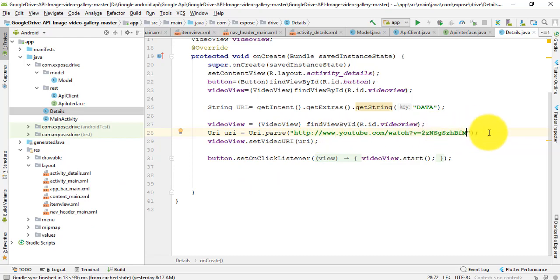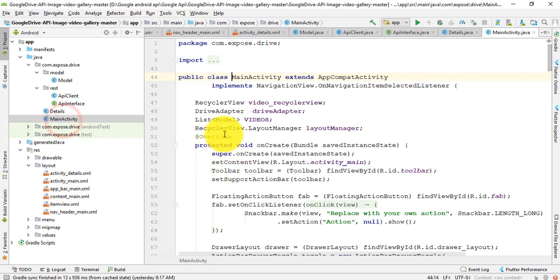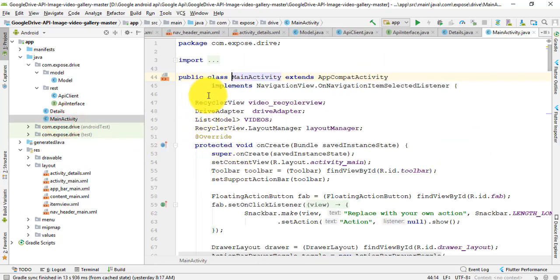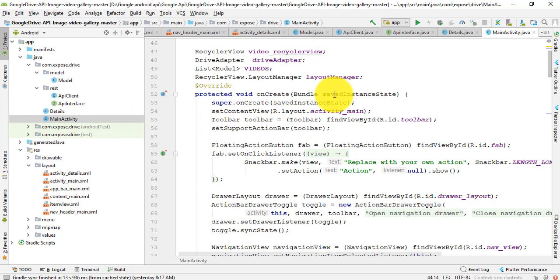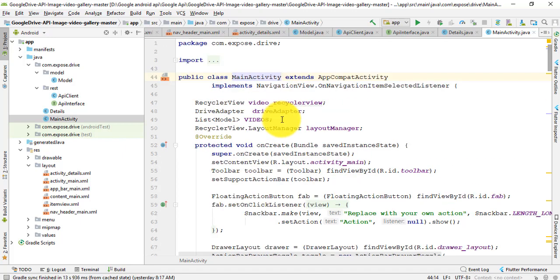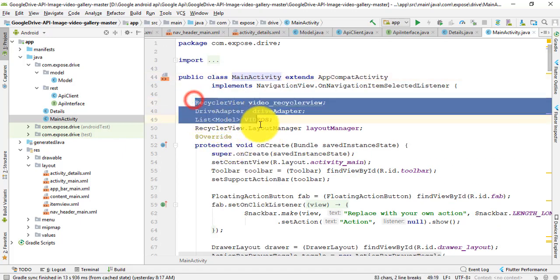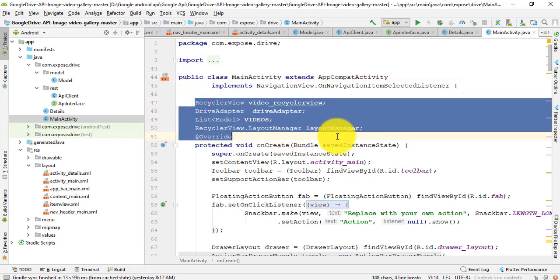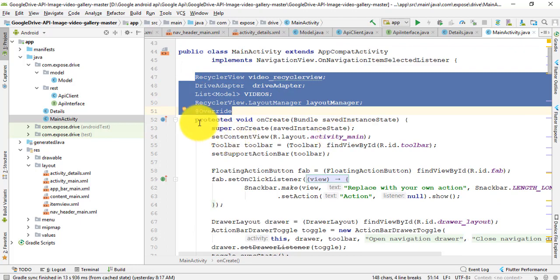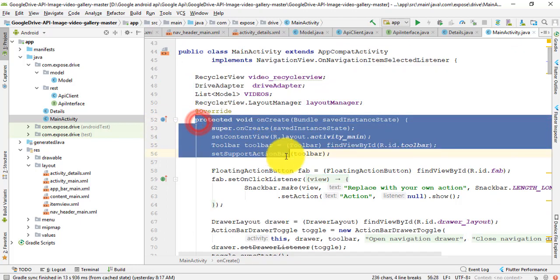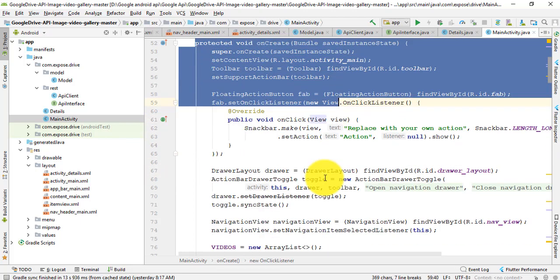After that, main activity. In this main activity, it implements navigation view because it's the first activity. I show the navigation view for this application and the RecyclerView.